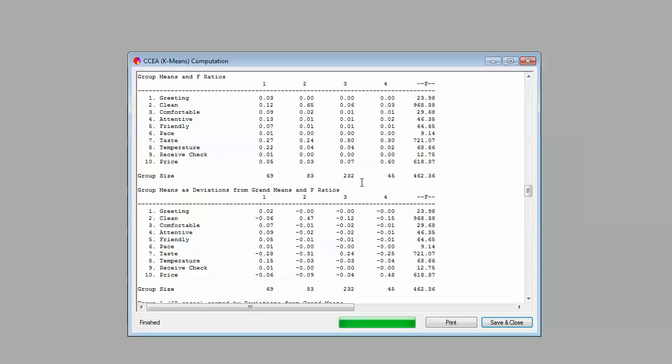Our last segment, and the smallest of the four, is segment number four, and it's a price segment pretty much. Again, it's not that they don't care about taste. They care about taste just like the other segments do, not quite as extreme as segment number three, but they care about taste. But the other big thing, in fact the biggest thing they care about is price. They seem to be extremely price sensitive.